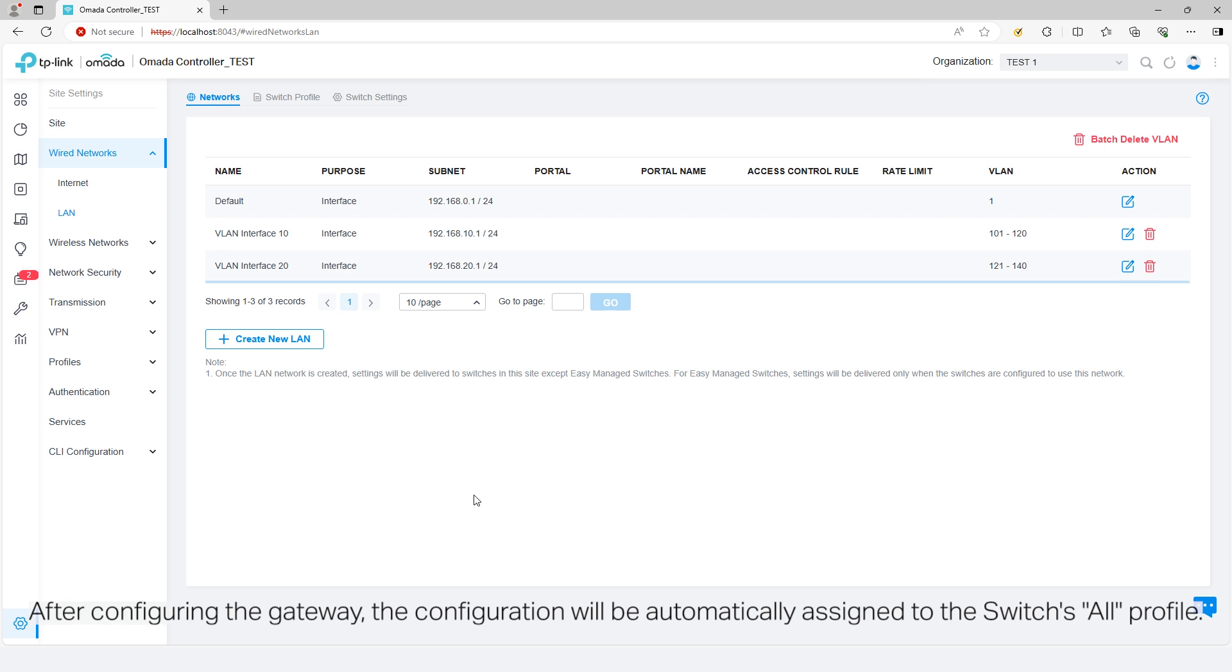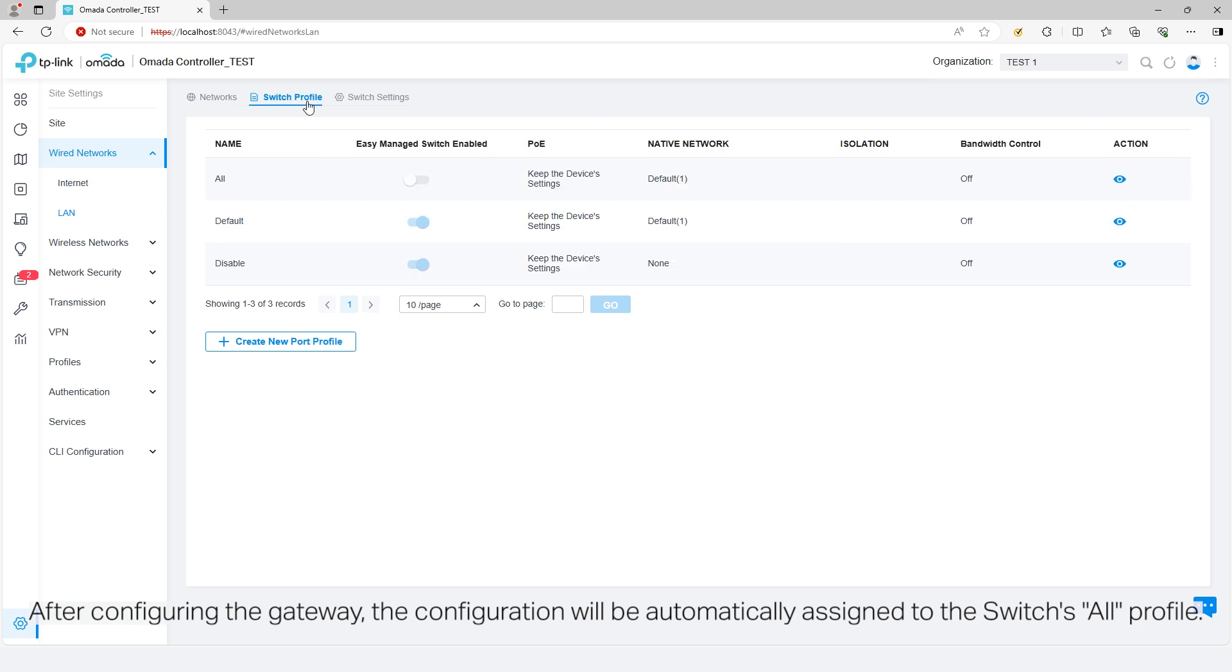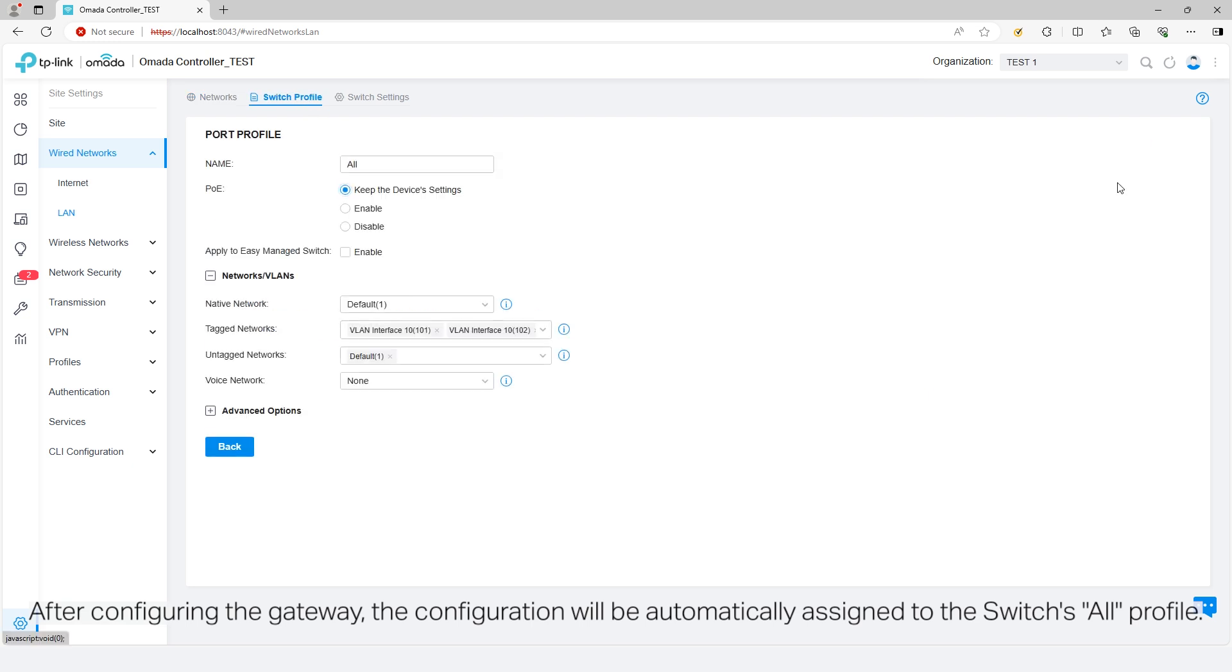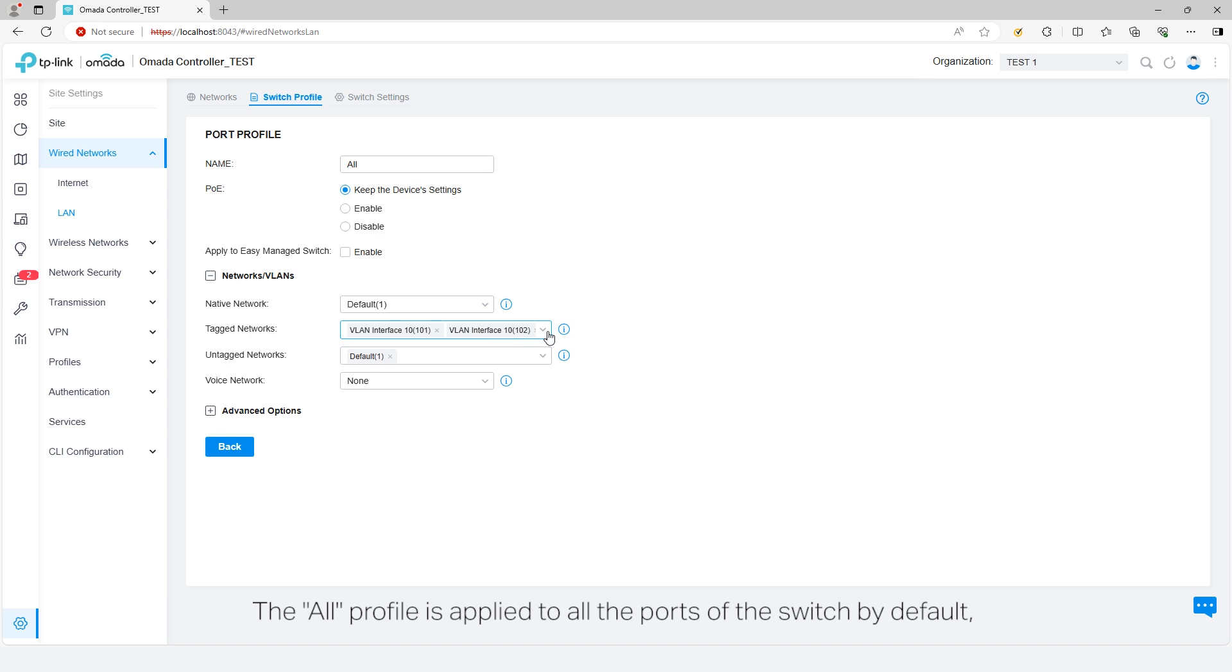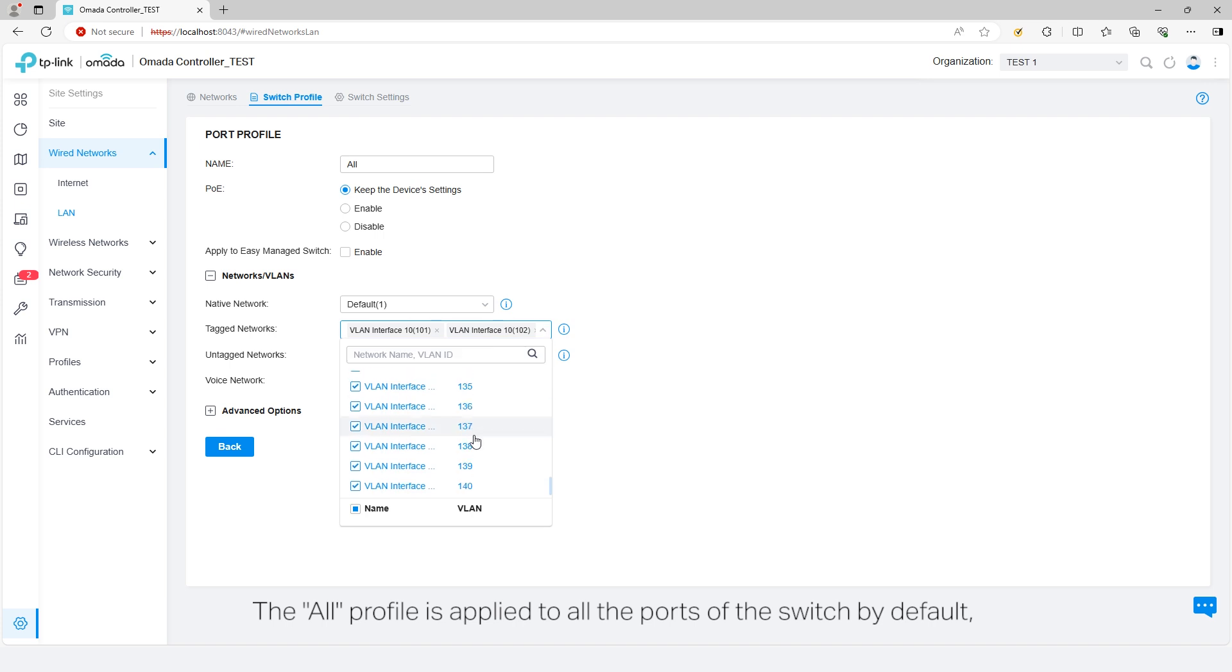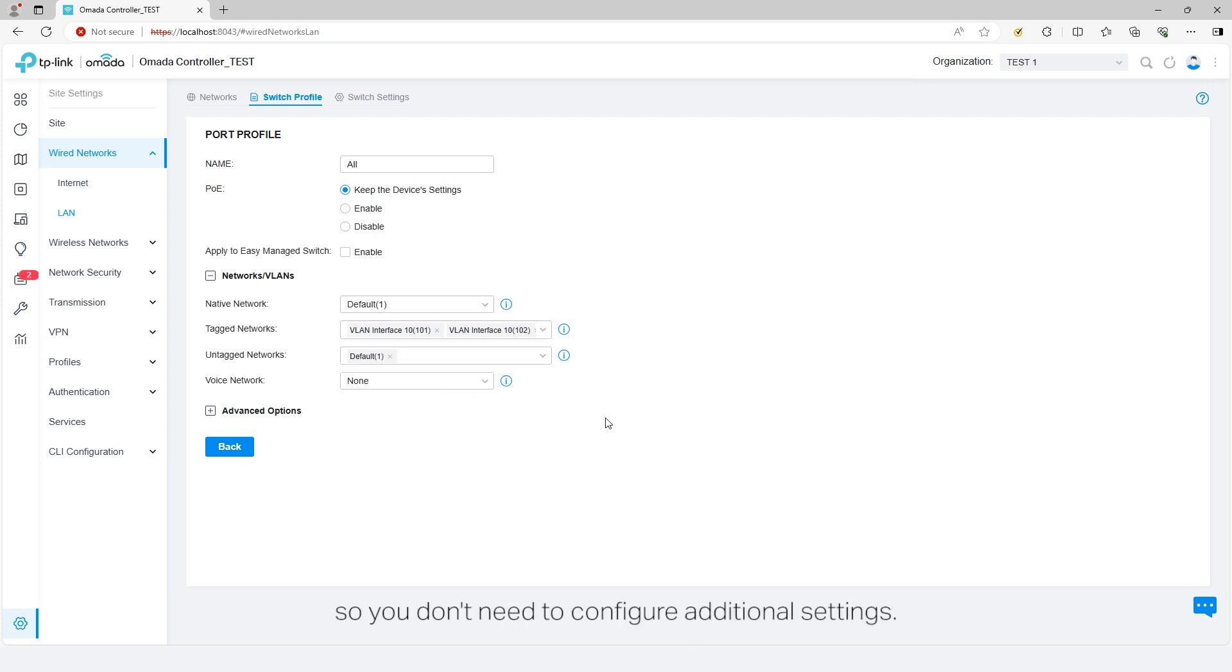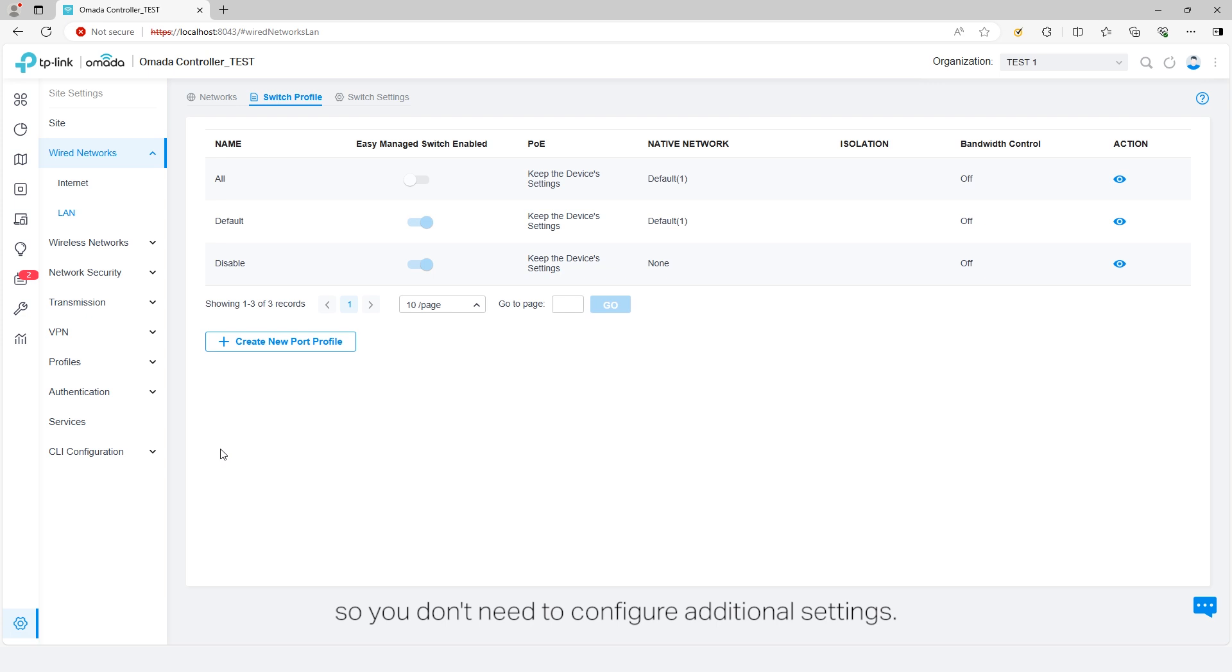After configuring the gateway, the configuration will be automatically assigned to the Switch's All profile. The All profile is applied to all the ports of the Switch by default, so you don't need to configure additional settings.